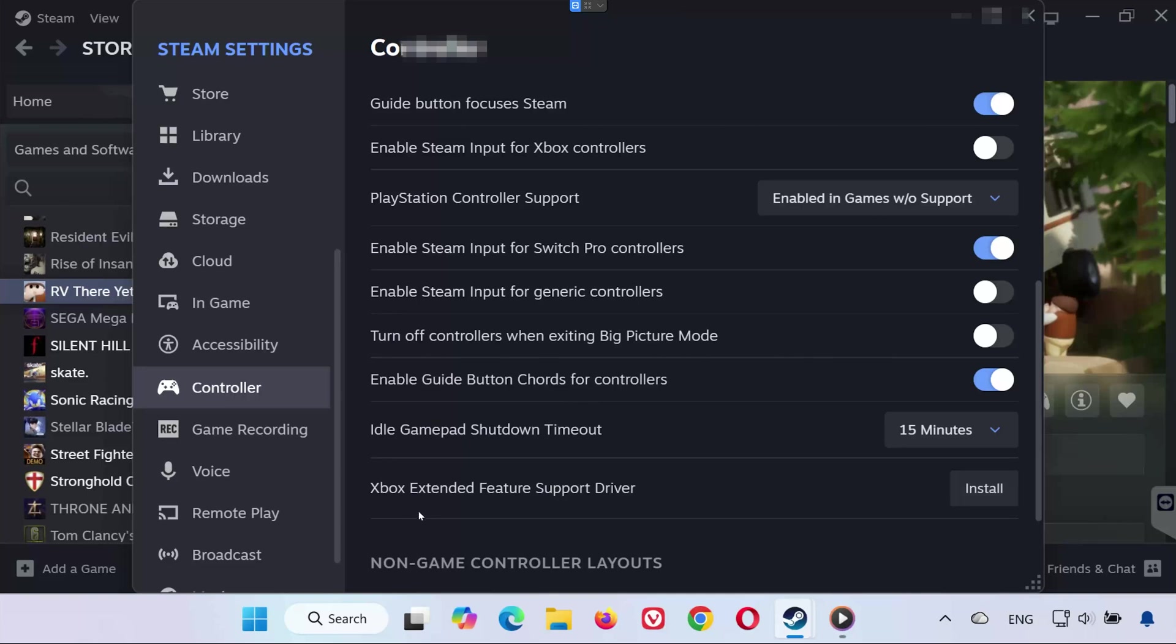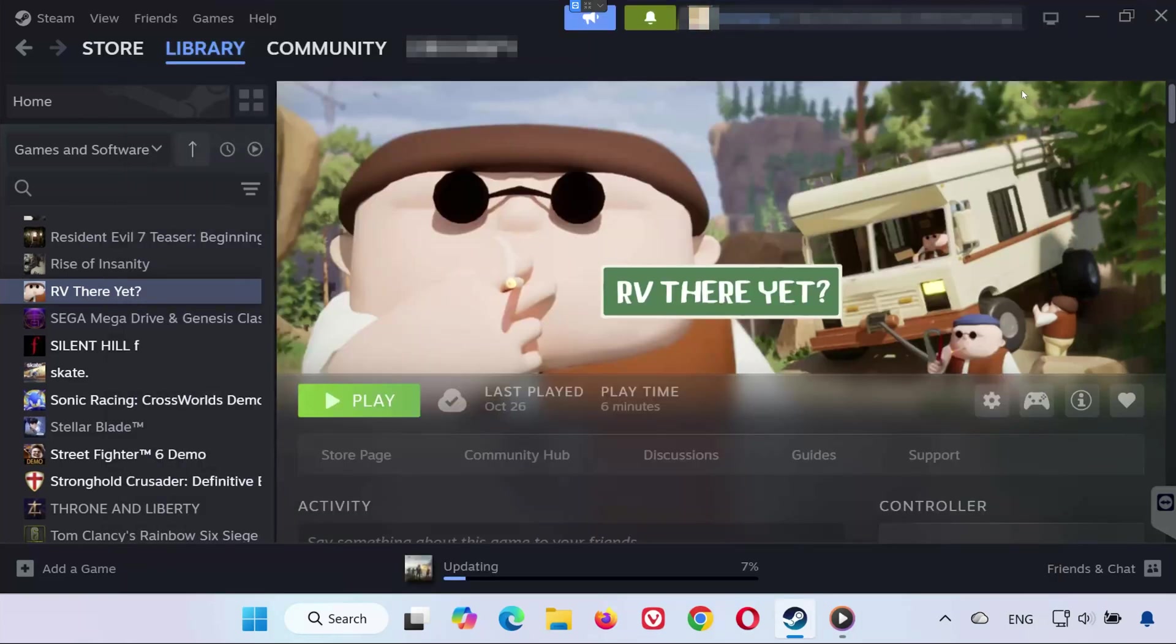Tip: If you're using an Xbox controller, make sure to install the Xbox Extended Feature Support Driver for better compatibility. After making changes, close the window and restart Steam.